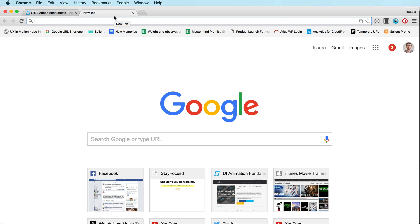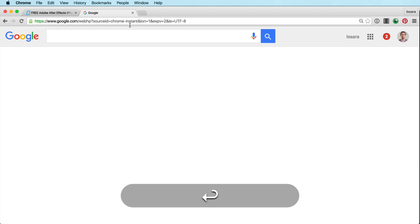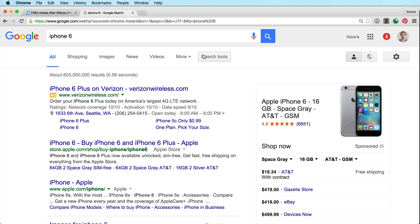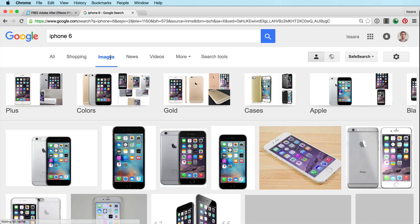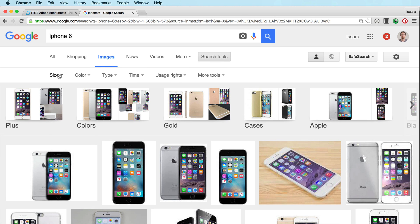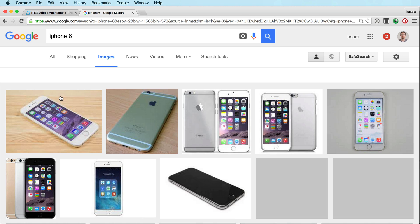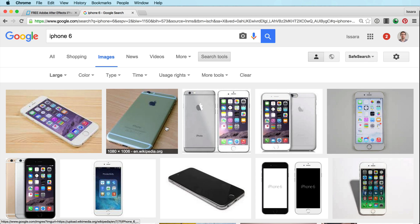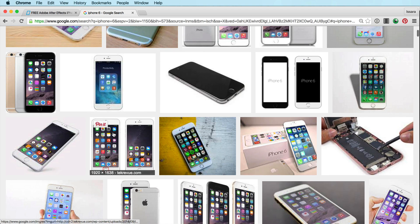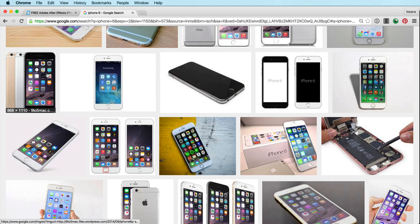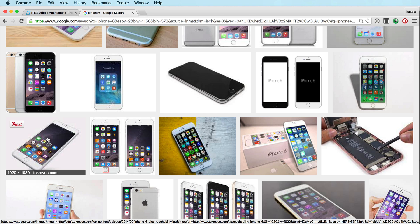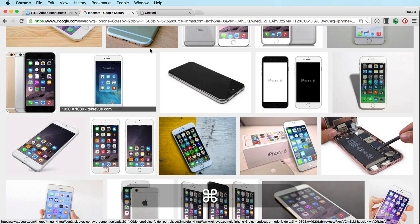What I typically do to source a high-res image file is I'll do a search for something like iPhone 6, go to images, then search tools, size, large. And I'll just scroll until I find something that looks cool. Make sure it's high-res enough. These square ones that are straight to the camera are super easy. But for this one, I want to do one in perspective so you get that skill acquired.